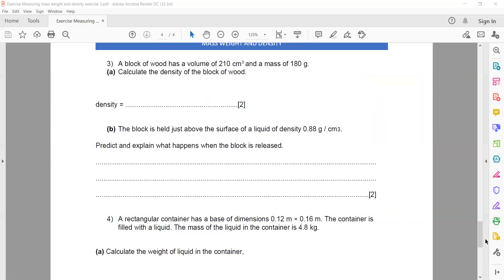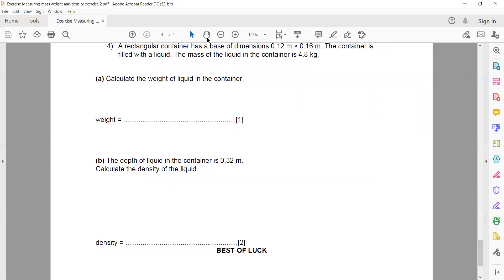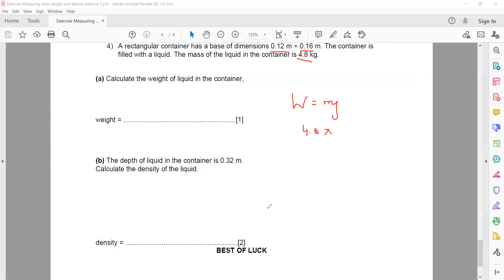The last question: a rectangular container has a base with dimensions 0.12 m and 0.16 m, filled with liquid of mass 4.8 kg. Calculate the weight of the liquid. Weight equals mass times gravity: 4.8 × 10 = 48 N. No planet was specified so g = 10 m/s². The unit of weight is newtons, not kg/m³ — that is the unit for density.